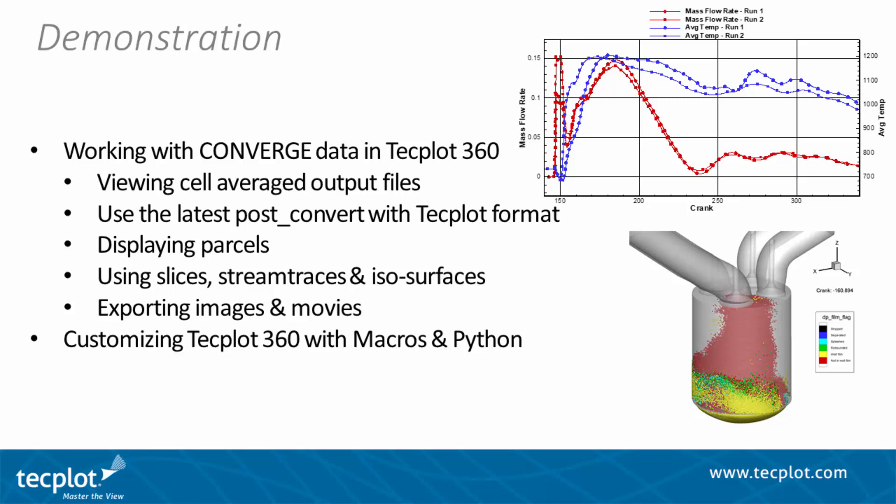So now we'll dive into a live demo of using TechPlot 360 with Converge data. As I mentioned, we'll look at the cell average output files, talk about the latest version of post-convert, displaying parcels, using slices, stream traces, isosurfaces, image export, movie export, and customizing.